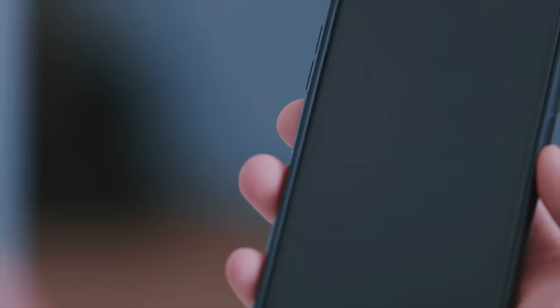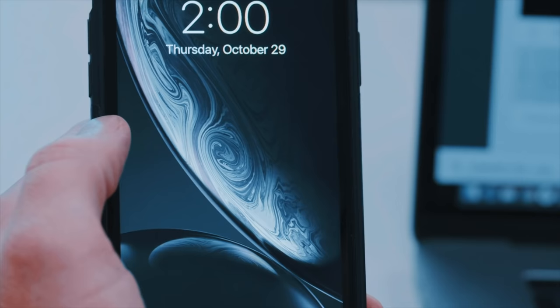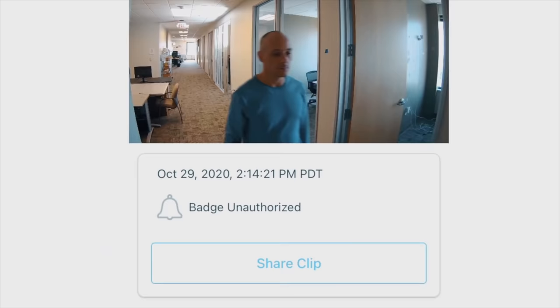Alerts can be sent remotely to any device and come with a video clip of the activity that triggered them. This allows you to be immediately notified of events that need your attention, along with the context to understand what's happening and take action.